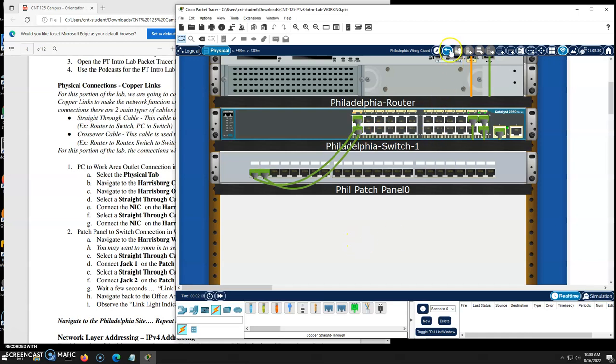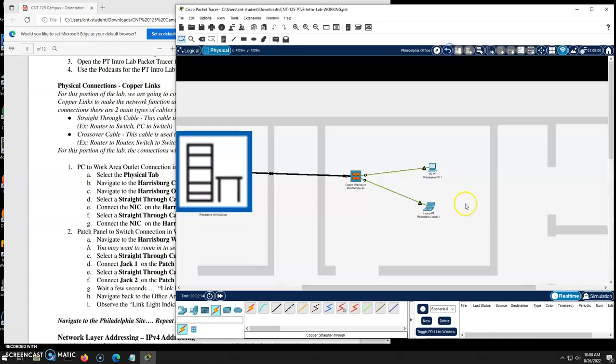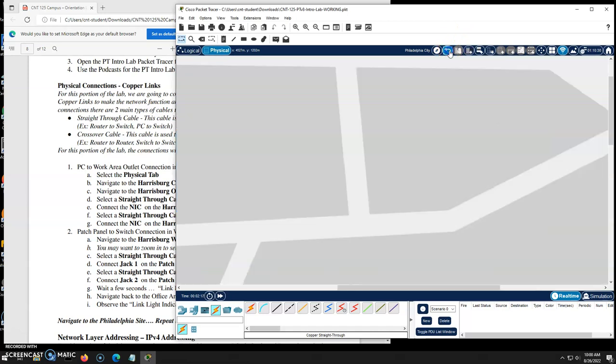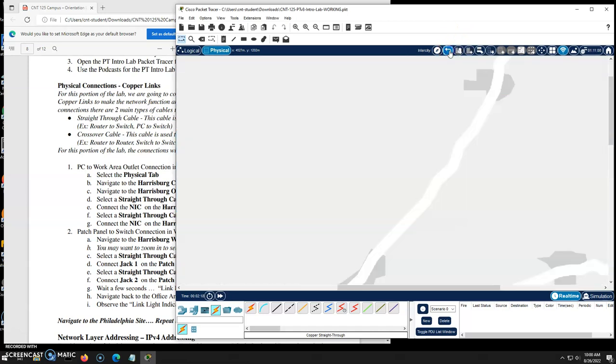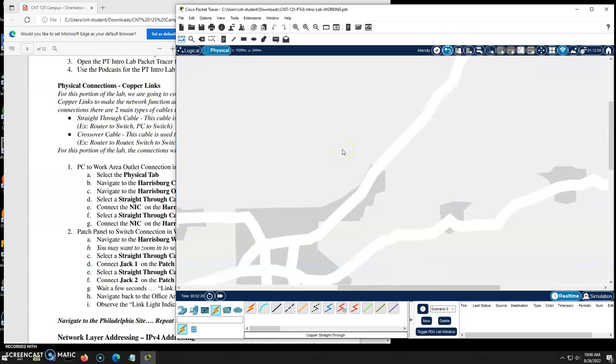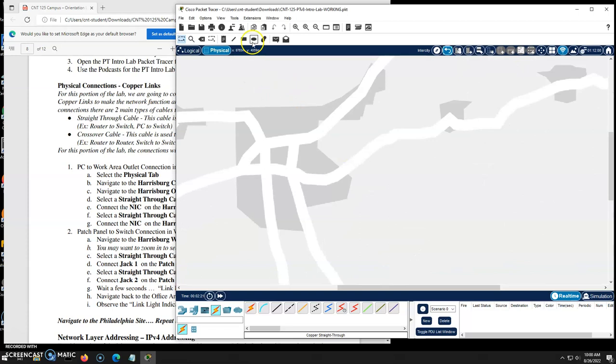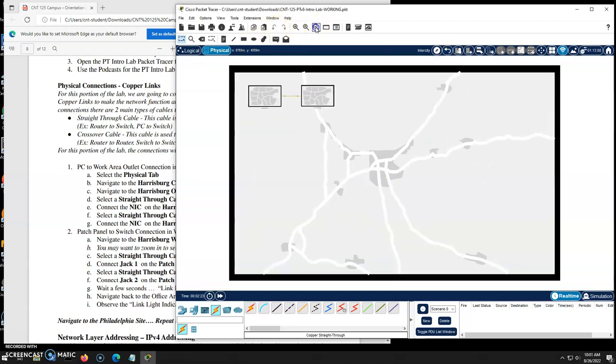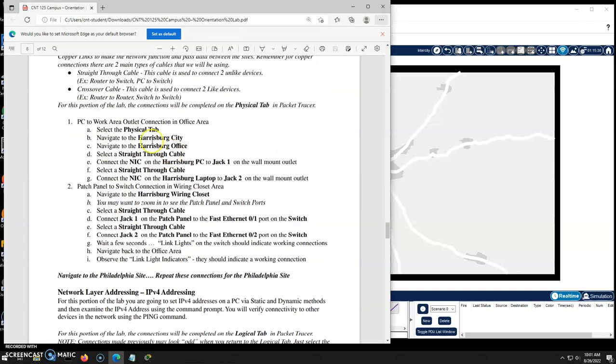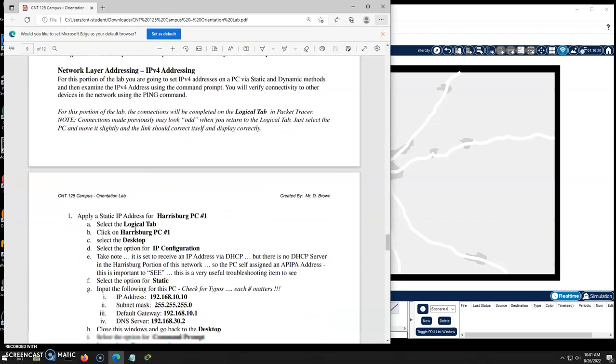I'll navigate back out and we'll hopefully see we're getting link lights. Yahoo! So we have everything physically. Where are you? Let's zoom out. There we go. There's our cities. We have everything physically connected. I did the Harrisburg side and I did the Philly side.